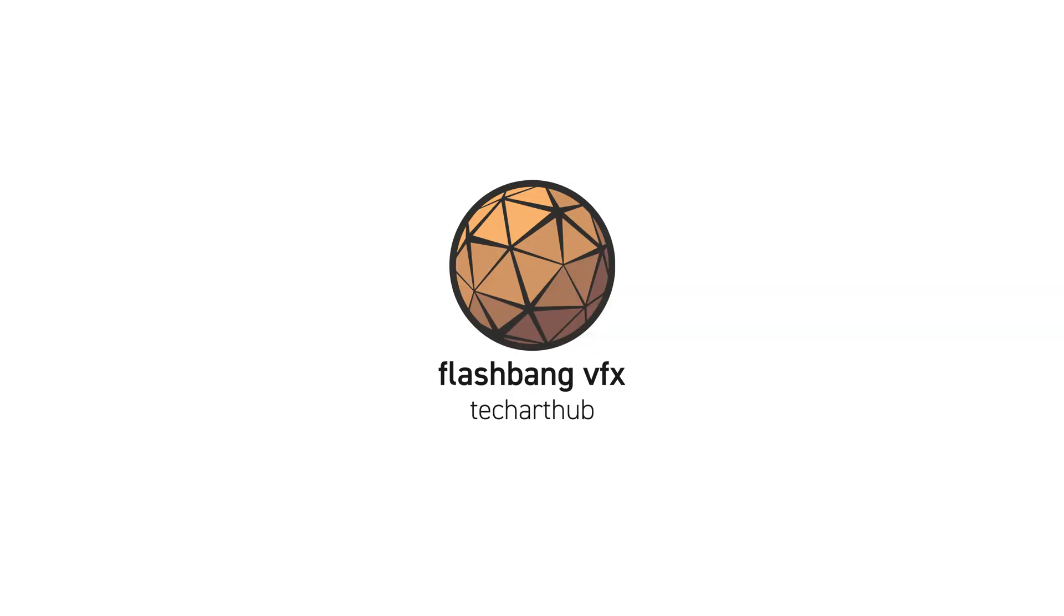Hi, this is Nick from TechArtHub. Thanks a lot for your interest in the Flashbang VFX asset.